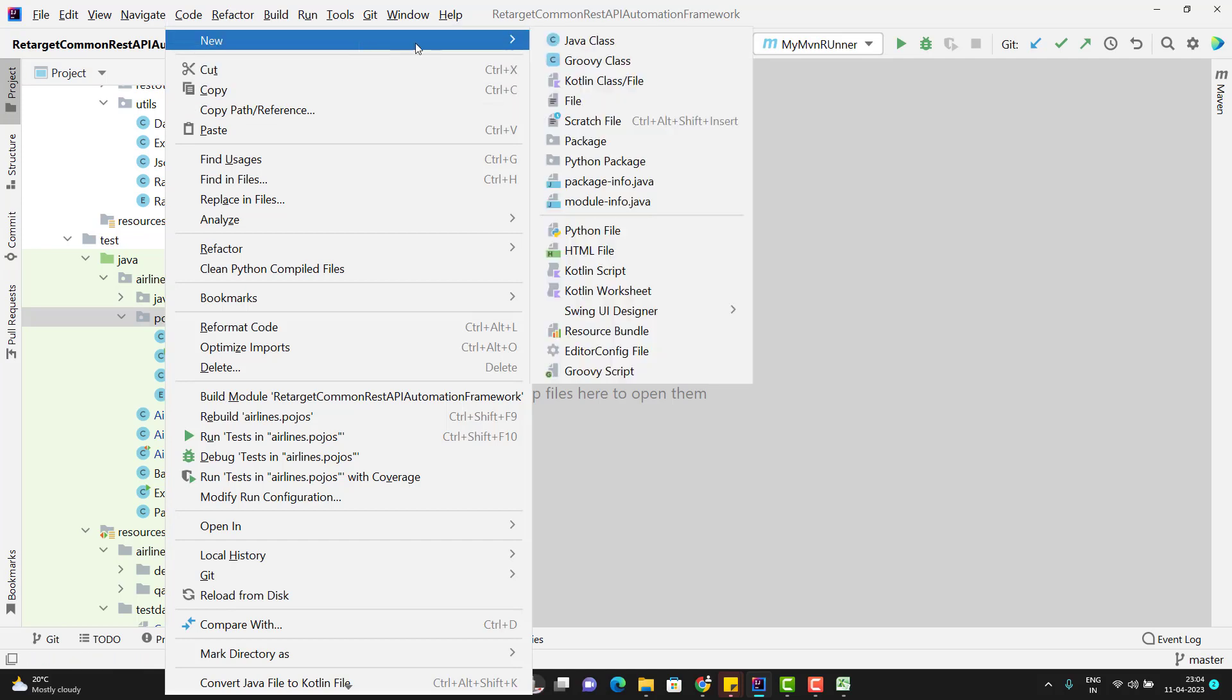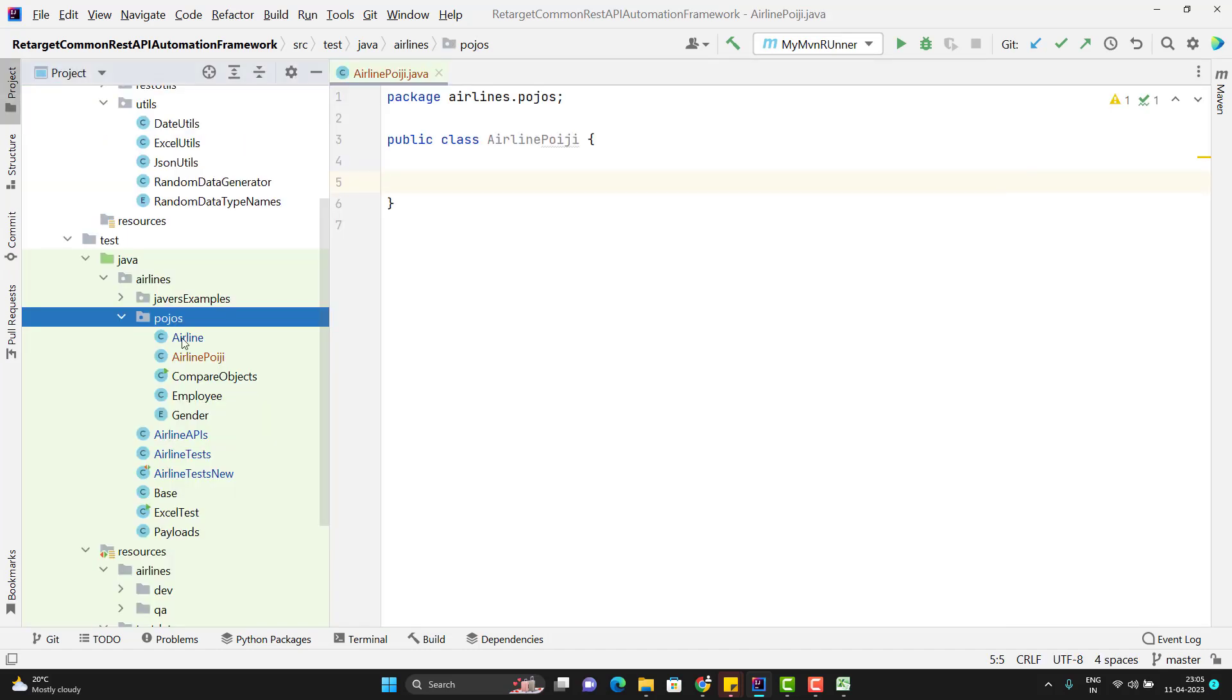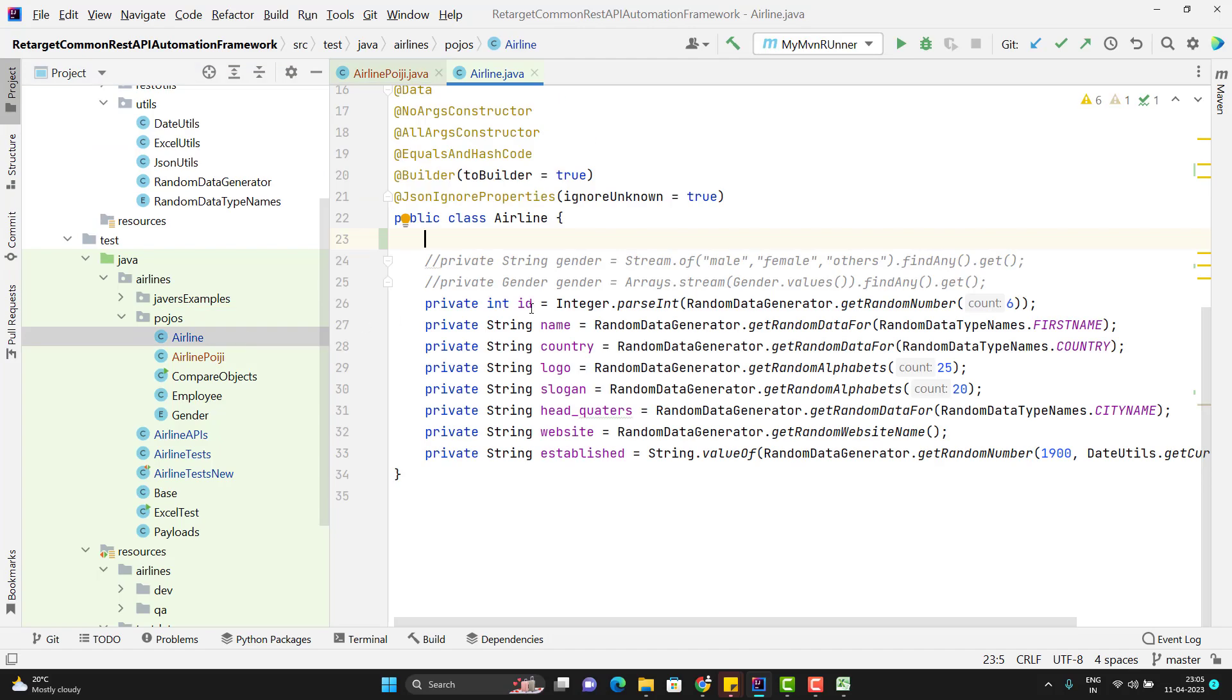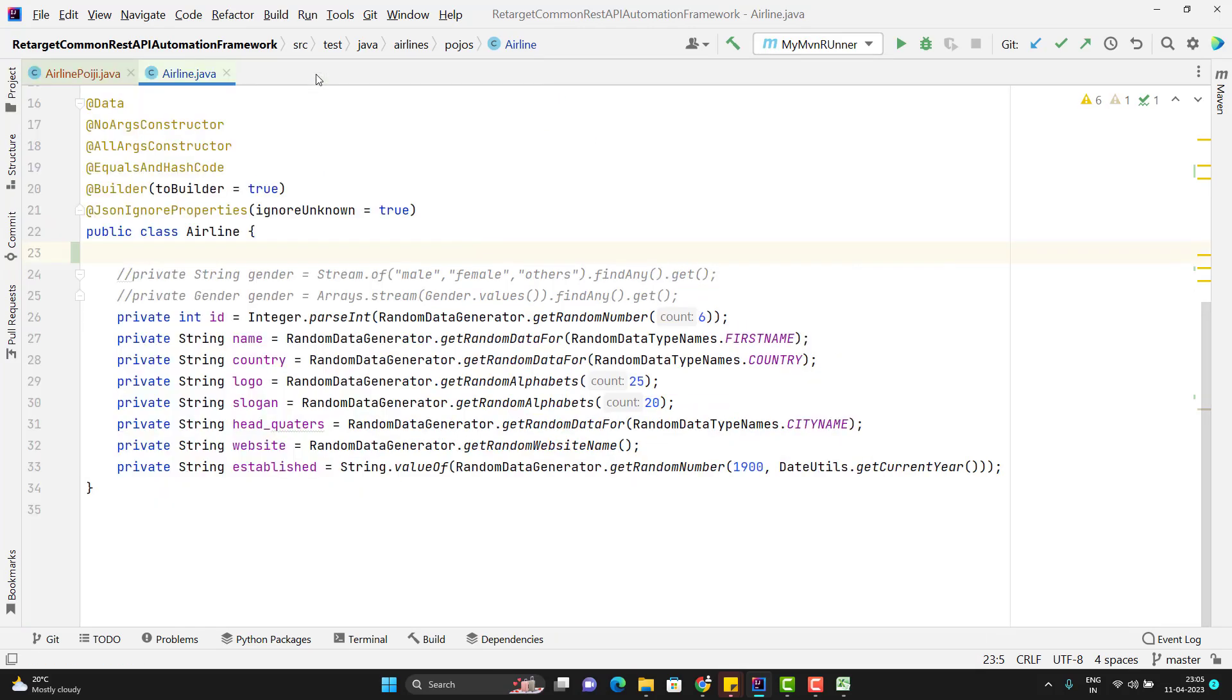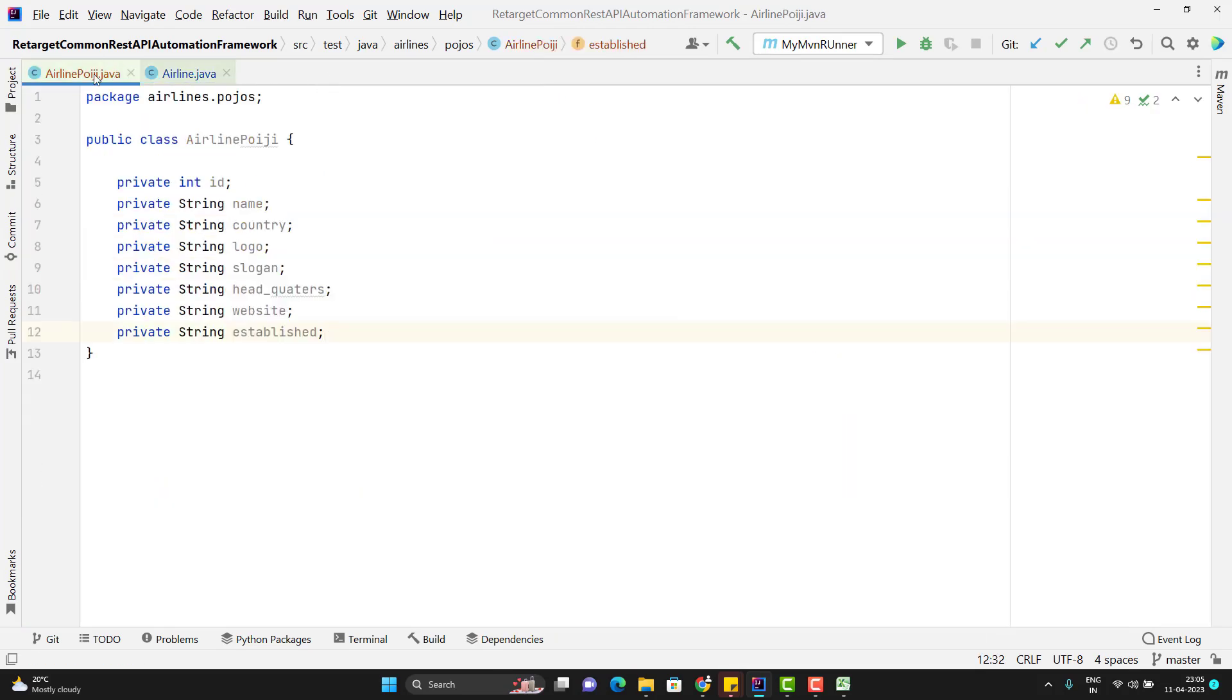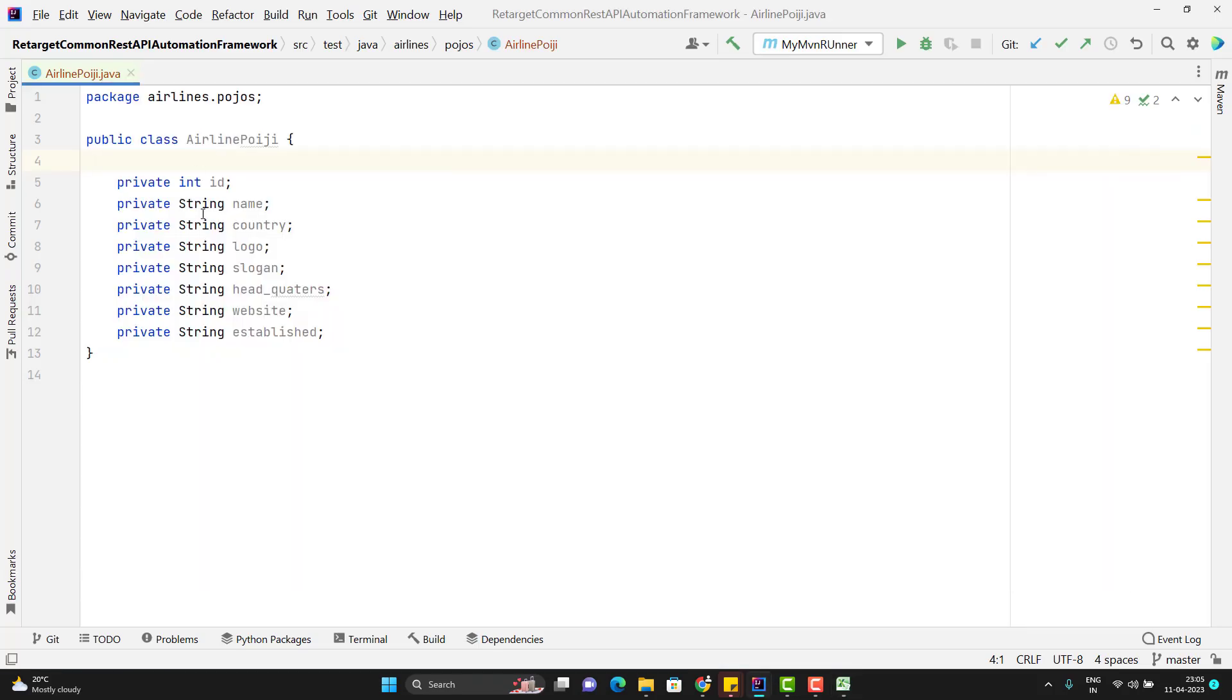I don't want to change the existing one. I just want to show you the basic concept of POIJI. So let me name it as airline POIJI. So in this new POJO class, I will have the same fields whatever we have in the airline. So let me copy those fields here. I am not using any default value here. From my Excel sheet, the value of id or name of country should be automatically mapped to these fields.